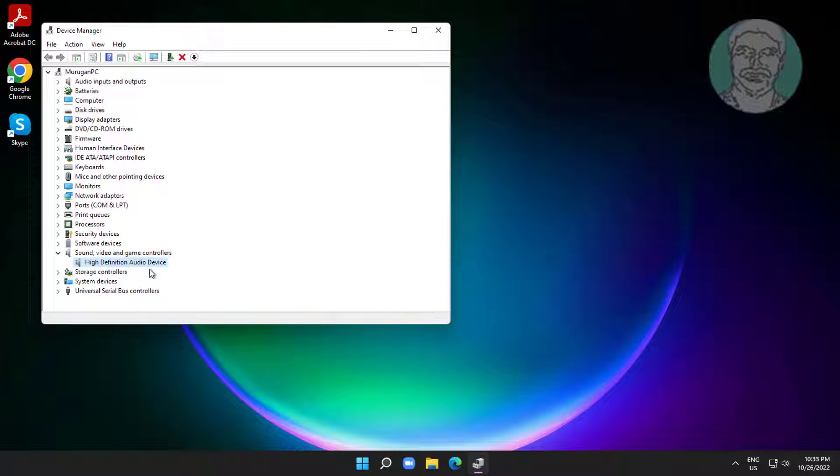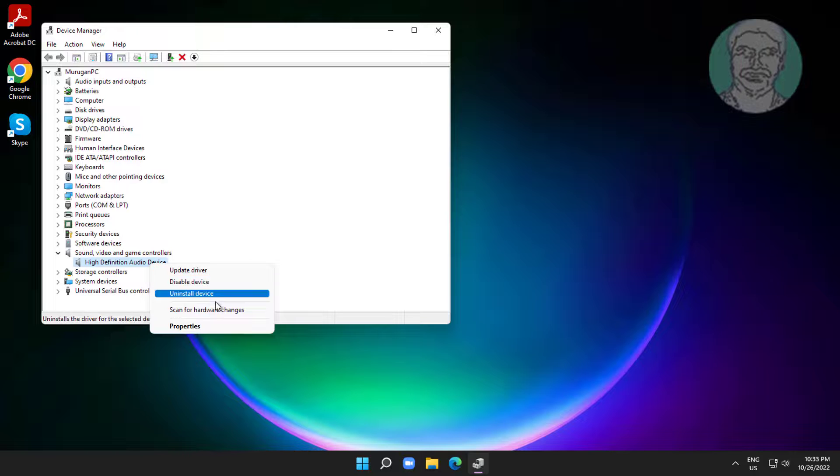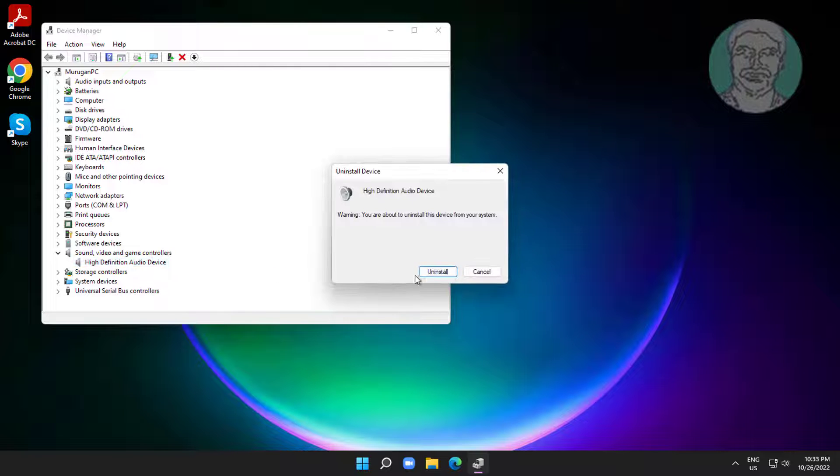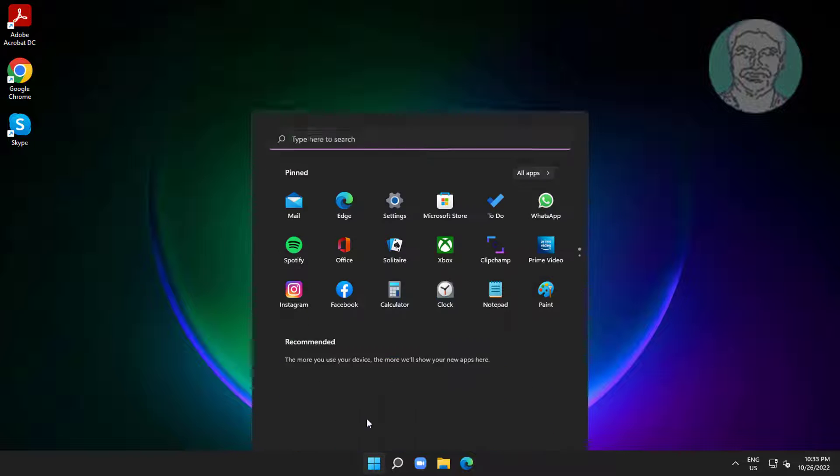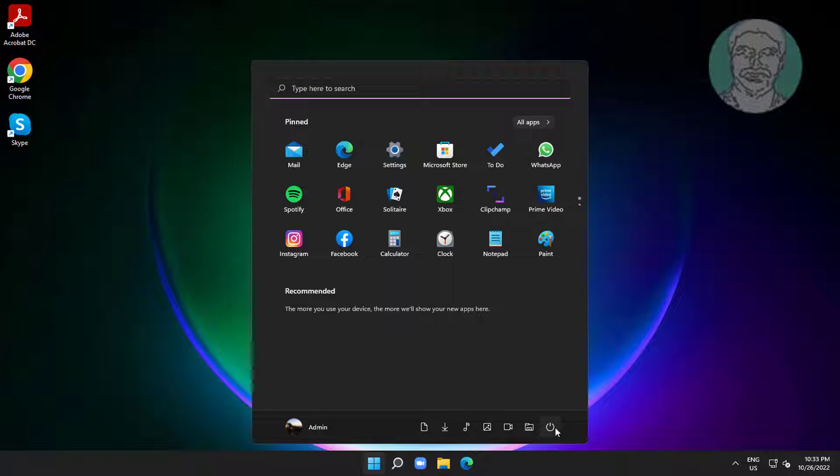Right-click Smart Sound Technology OED, click Uninstall Device, click Uninstall. After uninstall, restart the system.